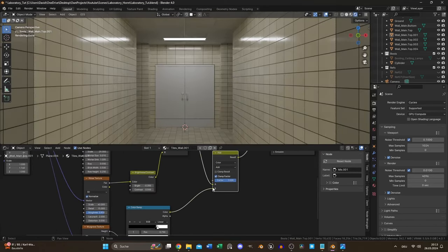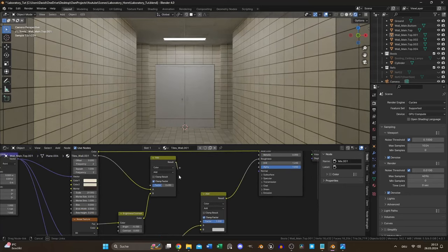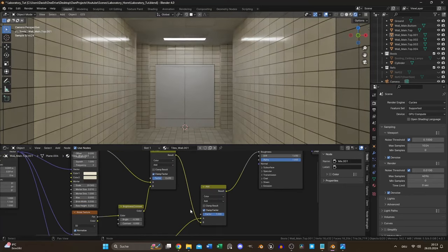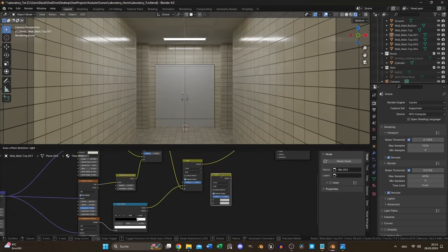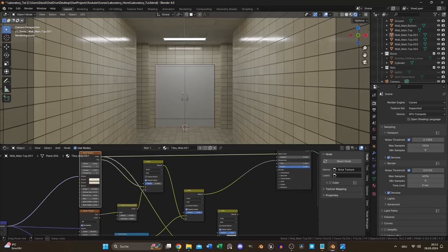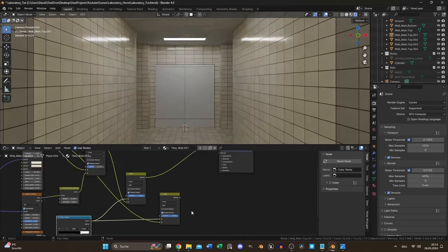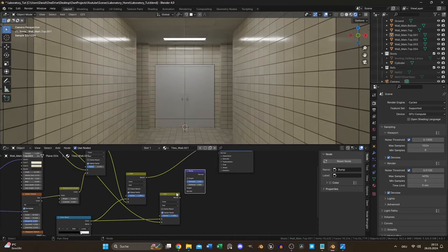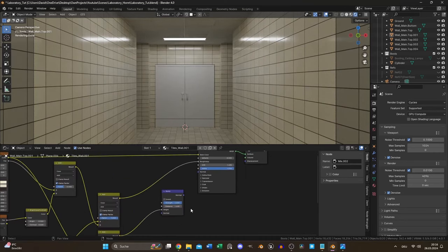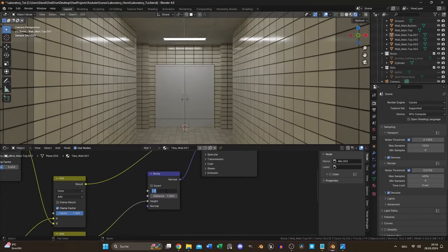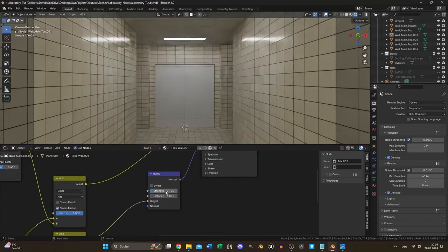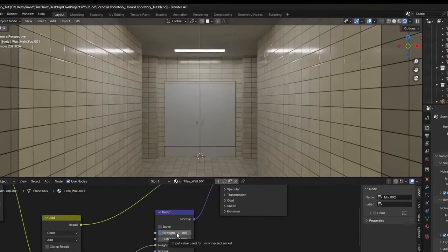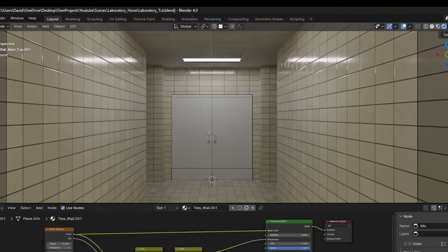I switched the mix node inputs and the roughness texture was done. For the normal input I duplicated the mix node and used the brick color output and the musgrave output as inputs. Finally I added a bump node and connected the normal input of the BSDF. In the last step I reduced the strength to 0.1. Photo realistic tiles? Check.